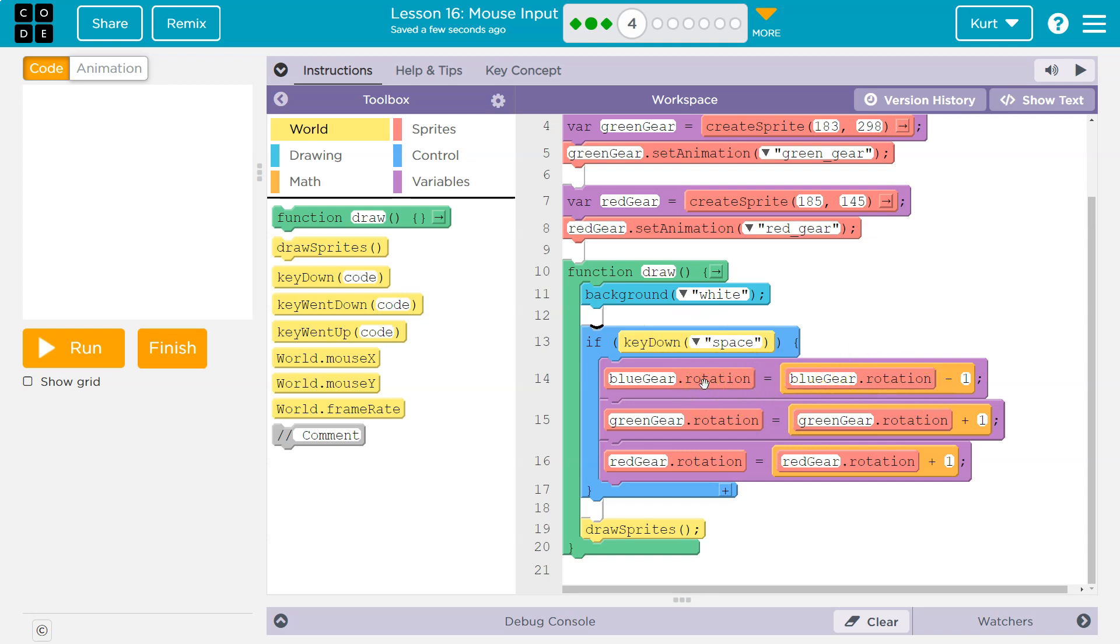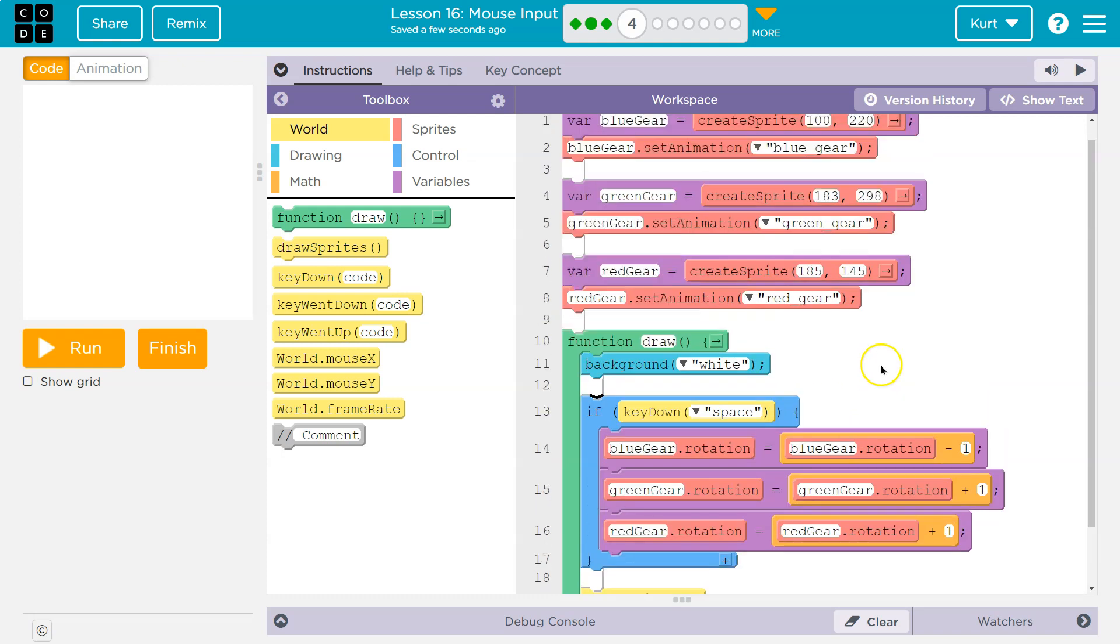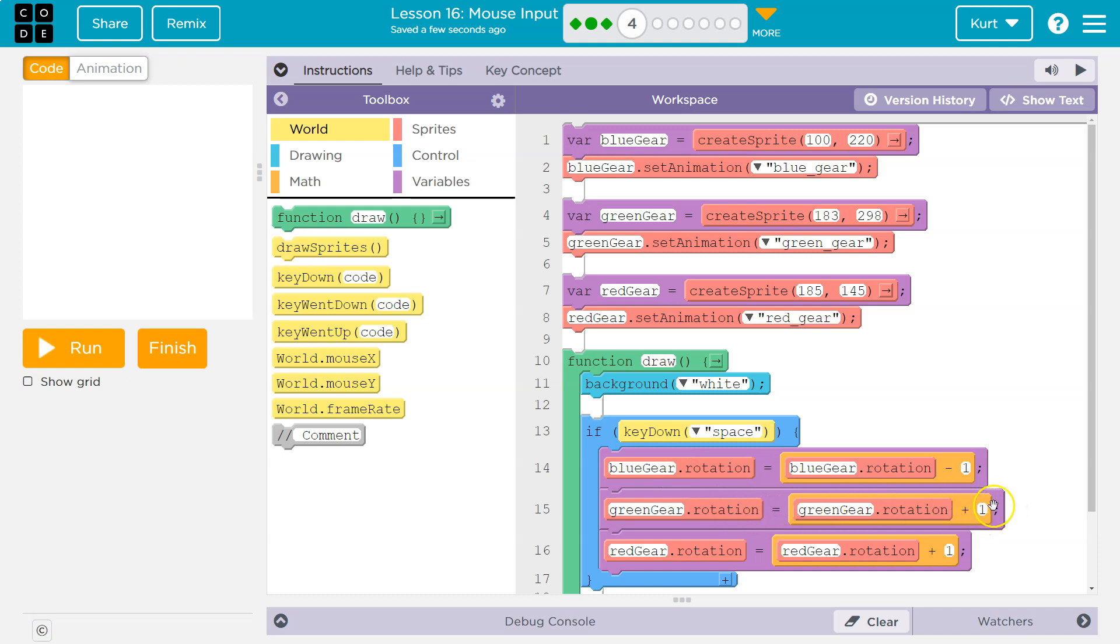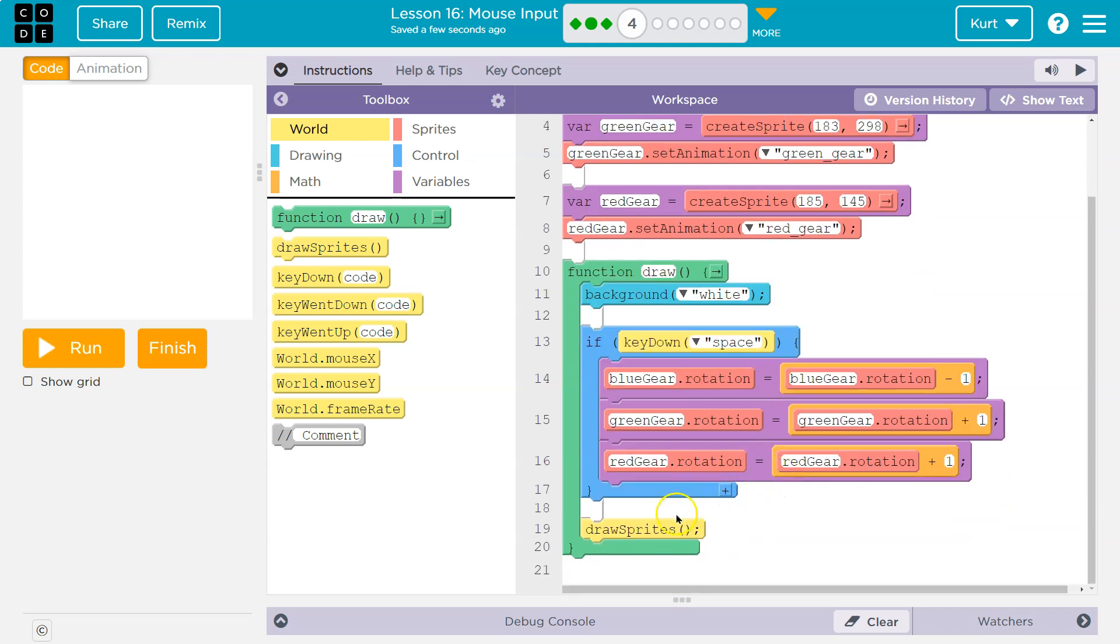The blue gear dot rotation has a new value. We're saying it's equal to the blue gear's old value. So when we start, the rotation value would be 0 minus 1. So now it's negative 1. The blue gear's rotation value is negative 1. Green gear, old value plus 1. So that would be 1. And then we hit the bottom. We draw those.